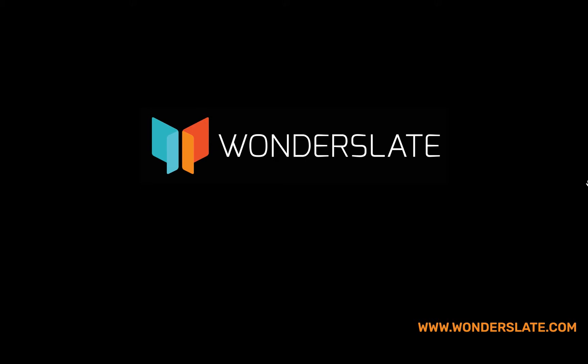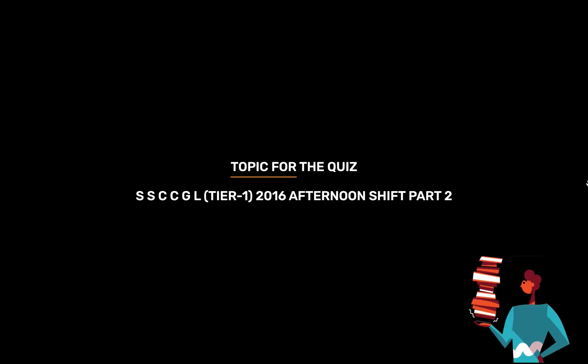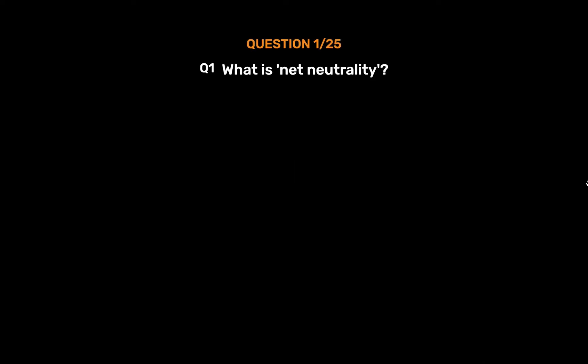Welcome to Wonderslate. Subscribe to our YouTube channel for more updates. Topic for today's quiz is SSC CGL Tier 1, 2016 Afternoon Shift Part 2.